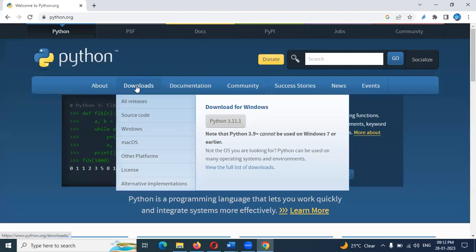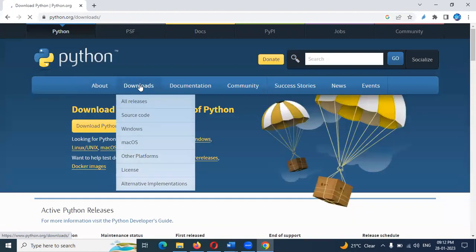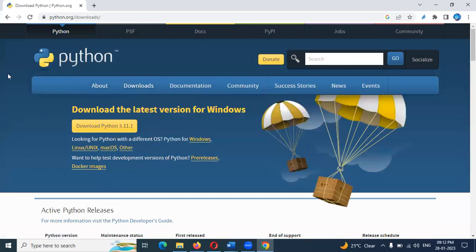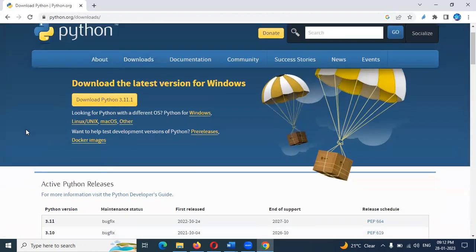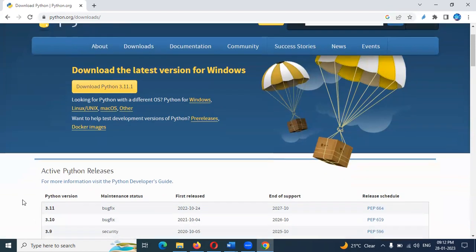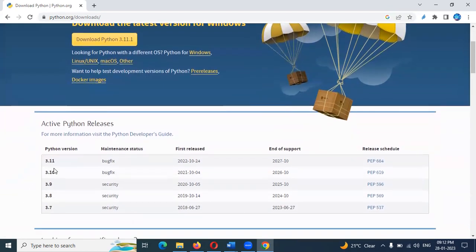Here, download the link. Click the download button. Once we click the download button, this is the download page. We will choose the latest version. The latest stable version is 3.11. This is the stable version, 3.10 and 3.11.